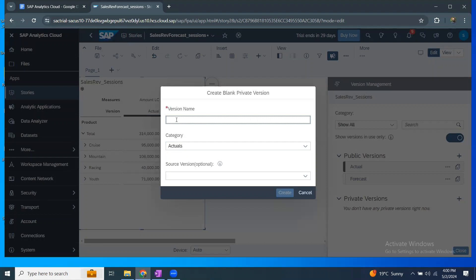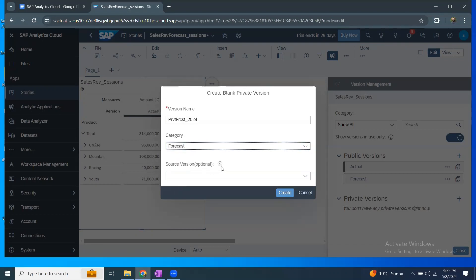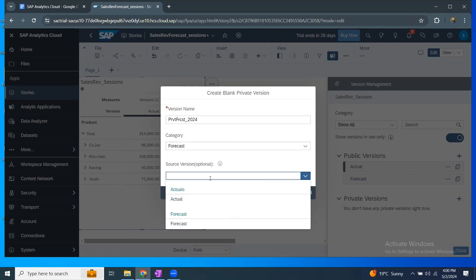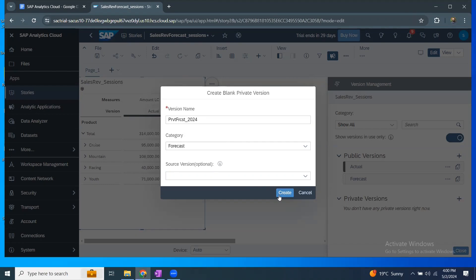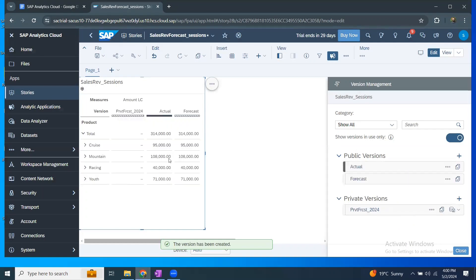I'm going to create a new version called forecast 2024 — let's say the entire 2024 forecast. The category is going to be forecast. I'm not going to use any source versions here, so I'll leave it empty and say create. My new private version has been created and it's going to show as empty because there's nothing in it.